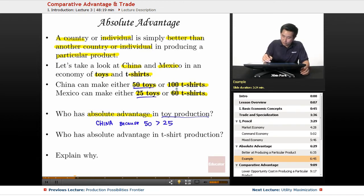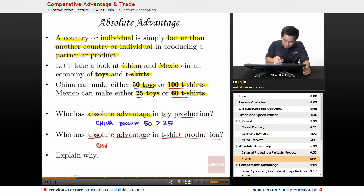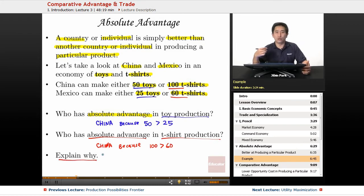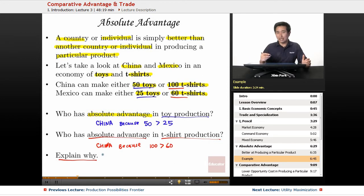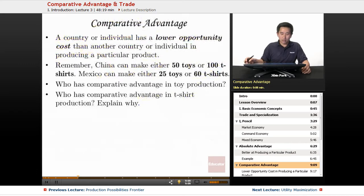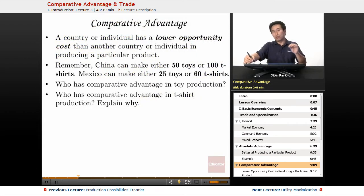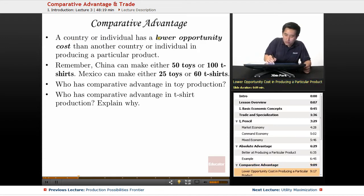But the world doesn't work in a vacuum — we're dealing with opportunity cost. When you choose to produce something, you're giving up production of something else. Absolute advantage doesn't give you a whole lot of practical value on its own. Comparative advantage is what we're looking for: a country or individual that has a lower opportunity cost than another in producing a particular product. China can make 50 toys or 100 t-shirts, whereas Mexico can make either 25 toys or 60 t-shirts. Comparative advantage takes into account what you are giving up.